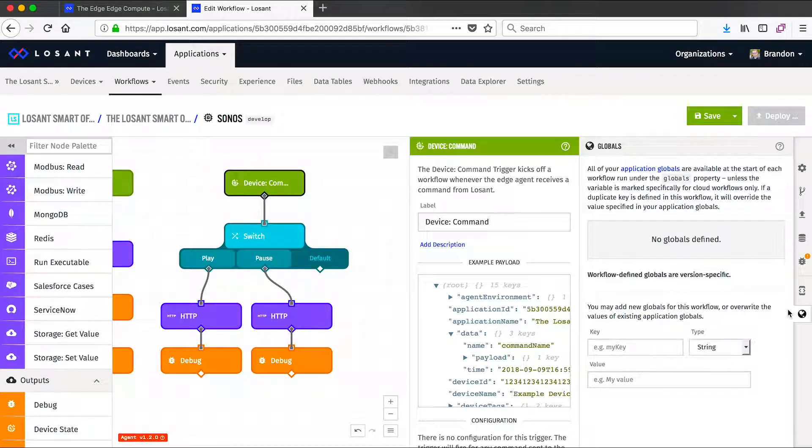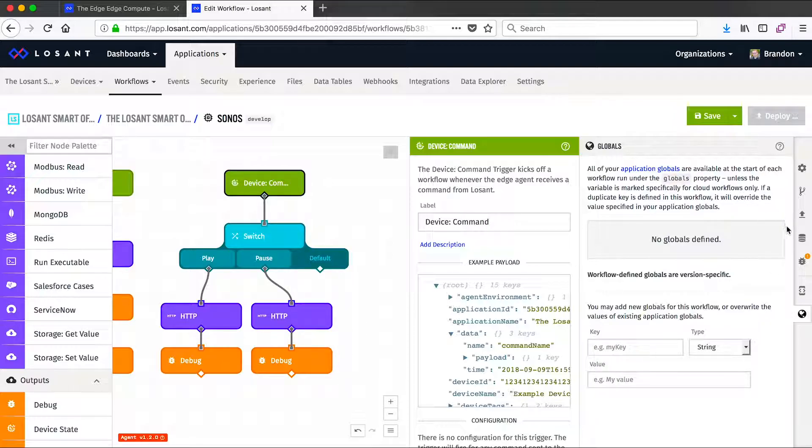Workflow globals work a lot like they do in the cloud. Even the application globals. So when this workflow is deployed to one of your edge compute devices, these key value information will be available to you.